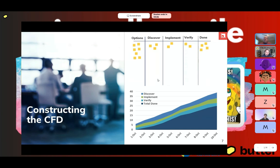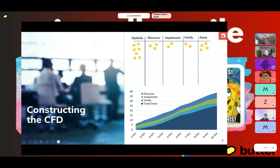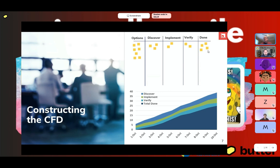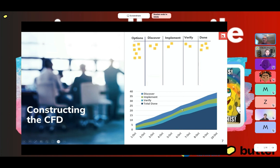Everything to the left of that double line I'm calling 'options.' If you want to think of it as a backlog, that's fine too. These little yellow stickies represent, let's say for today, user stories or some type of item that delivers value once you get it to done. They're not tasks per se, but the things we want to get to done because when done, they've completed some type of value delivery for our customer.